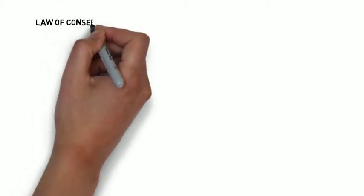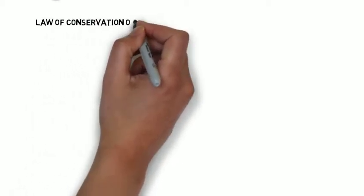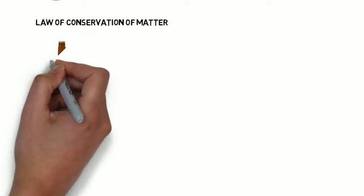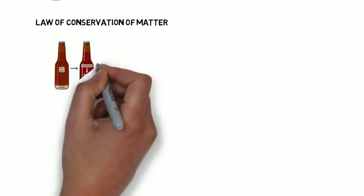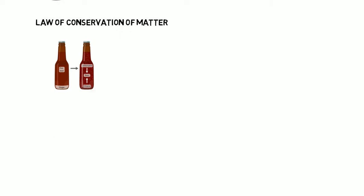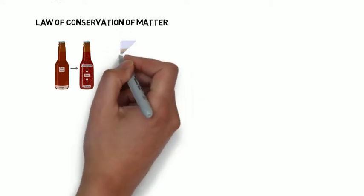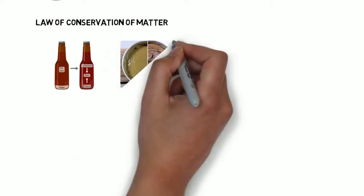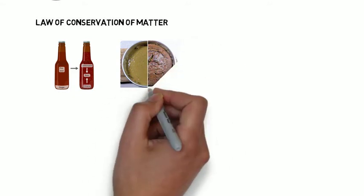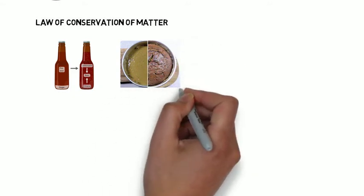Let's talk law of conservation of matter. The law of conservation of matter says that both before and after a chemical reaction, you should have the same amount of stuff. So brewing beer or baking a cake, when you're done, you'll have different chemical reactions having occurred, but you should still have the same amount of stuff.